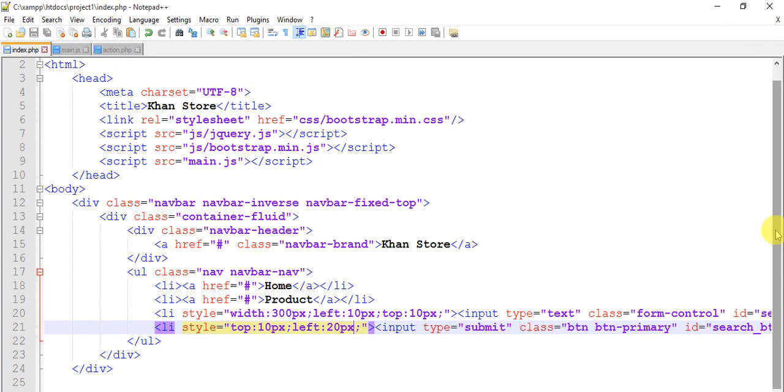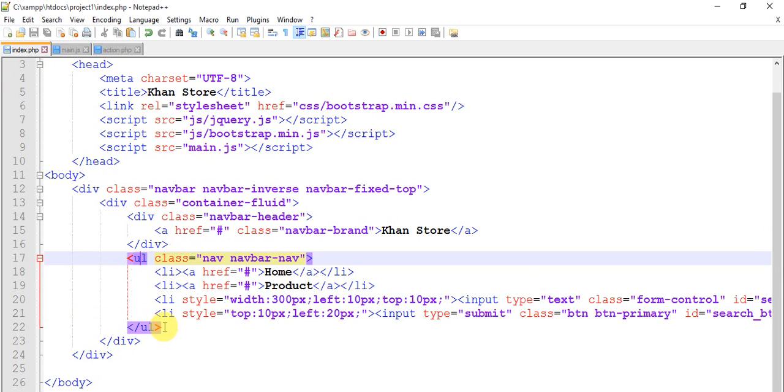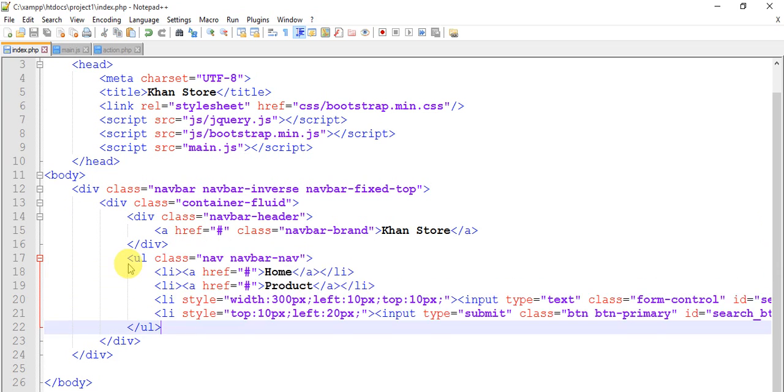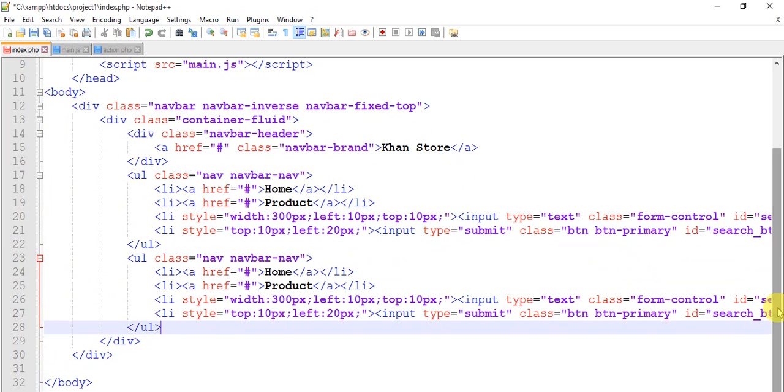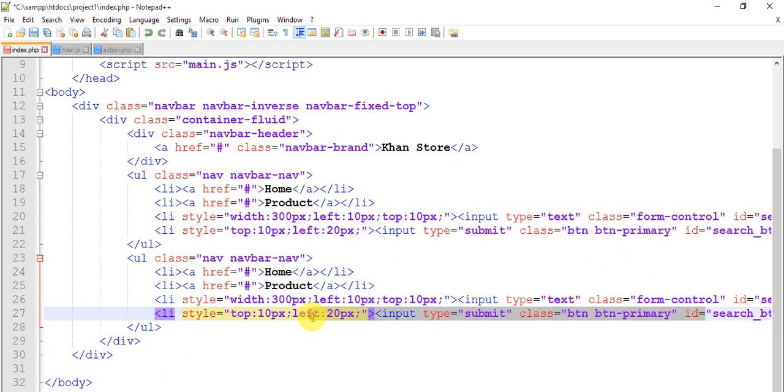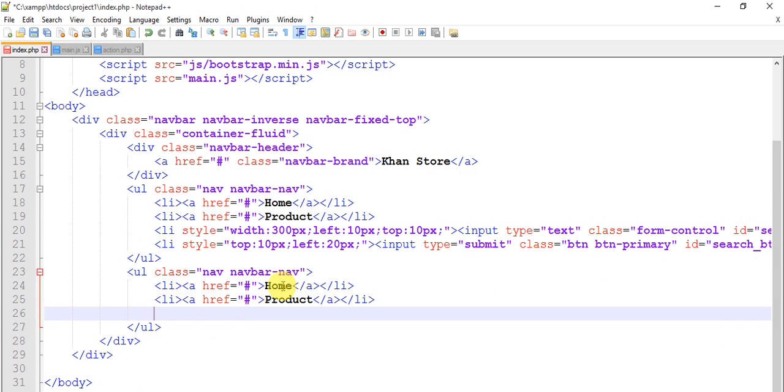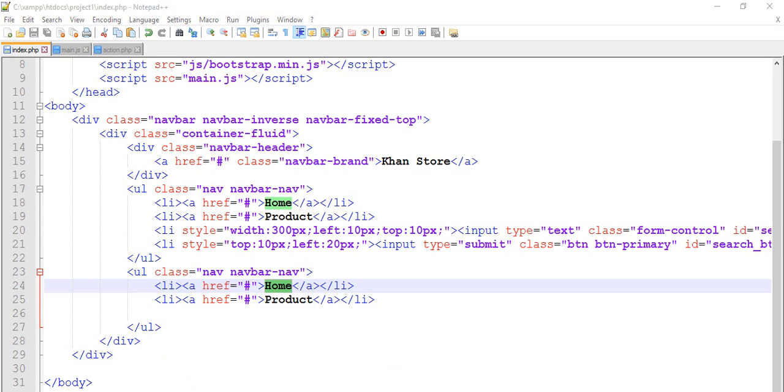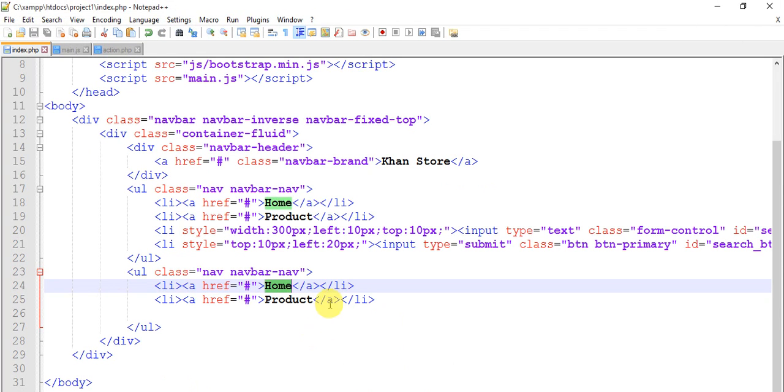Copy this ul tag and paste it here. Remove this styles, id search, and give it a name. Let's save this and run this. We have Home, Product, we have Cart.